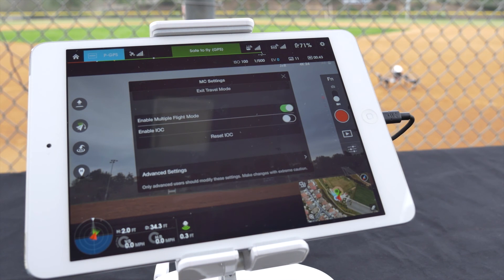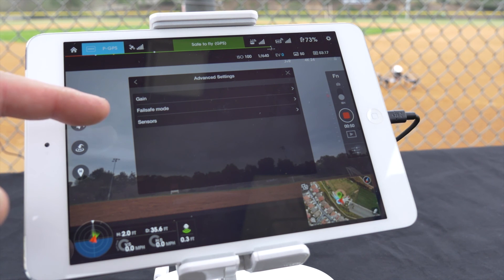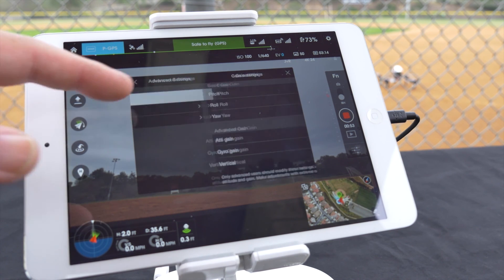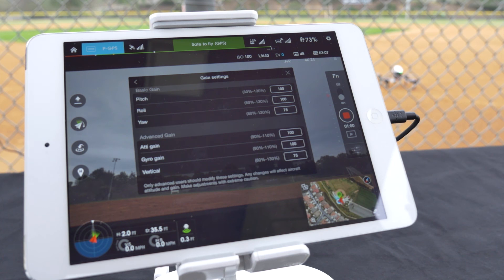Below this are advanced settings where you can adjust gain, configure fail safe mode, and monitor your sensors. Once in gain mode you can adjust your basic and advanced gain settings. Under basic you can adjust pitch, roll, and yaw. Under advanced gain: attitude gain, gyro gain, and vertical gain.